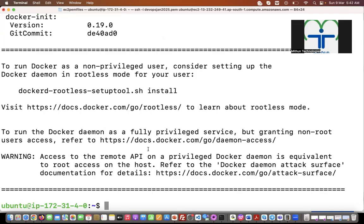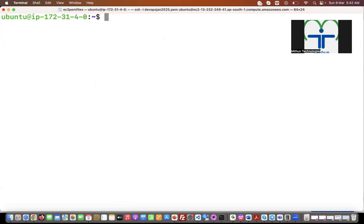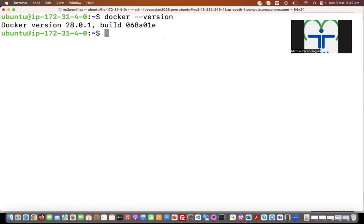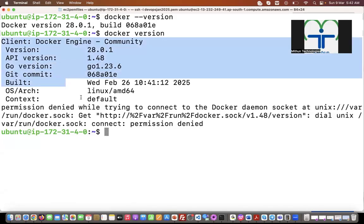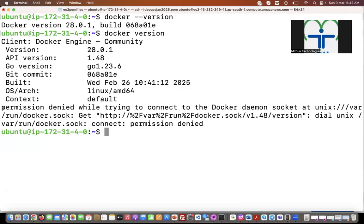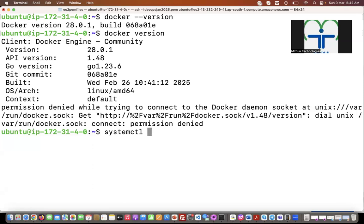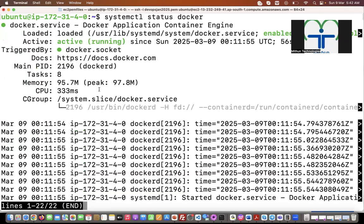Using apt-get, we can install multiple packages at a time separated by spaces. It's installed now. Let's check whether Docker is installed or not — just execute 'docker version'. Docker version 28.0.1 has been installed. You can also use 'docker --version' to verify.